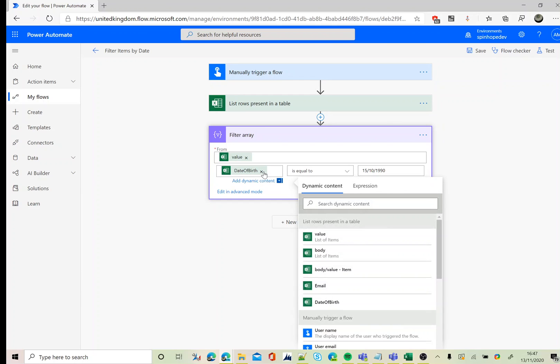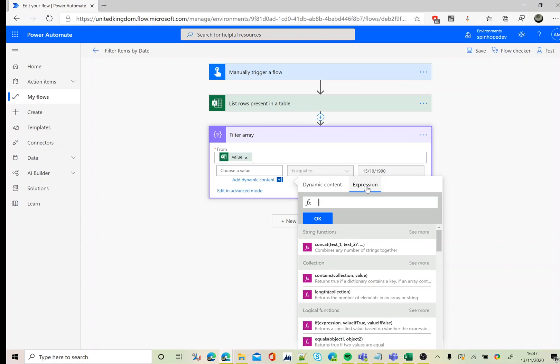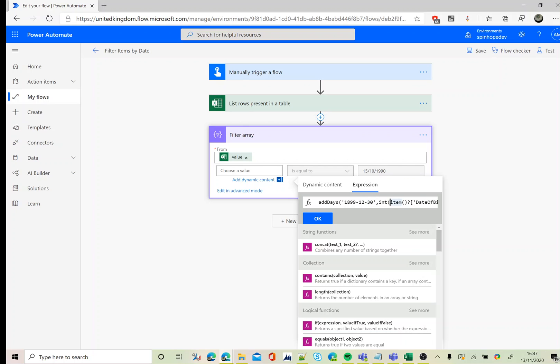Then we need to use an expression, so remove the current mapping, go to the expression. The expression I'm going to use here – this is the formula I need to use. So to convert the numeric value to the date format, we need to use addDays with 1899-12-30, then converting the integer value, which is the Excel value, that is item question mark date of birth.